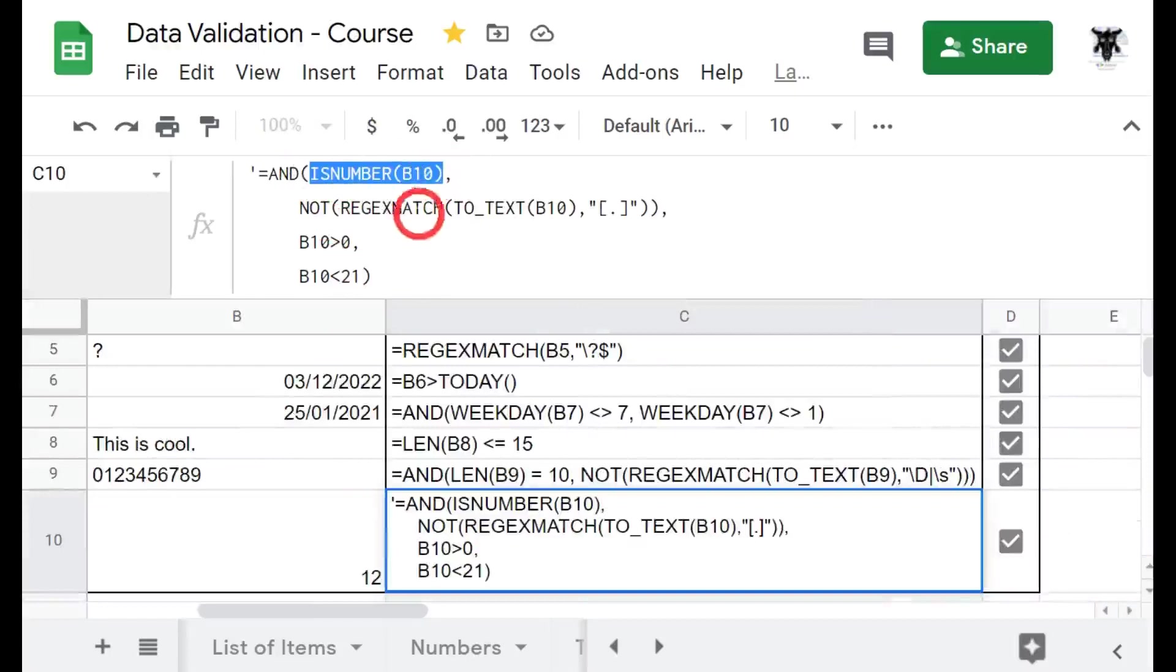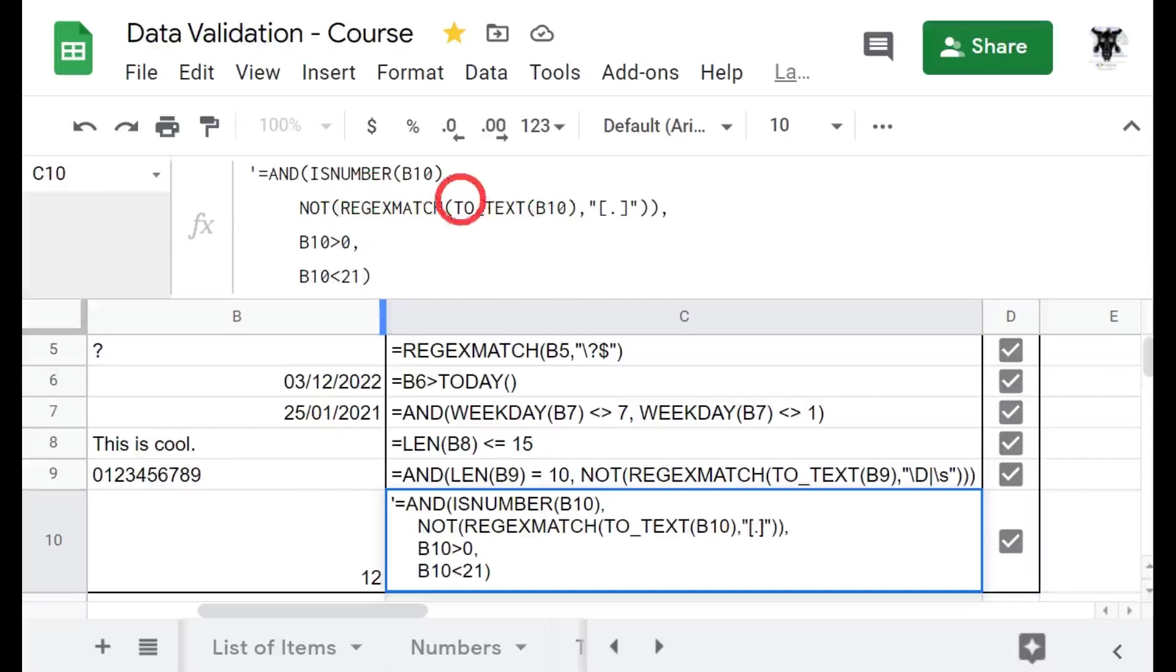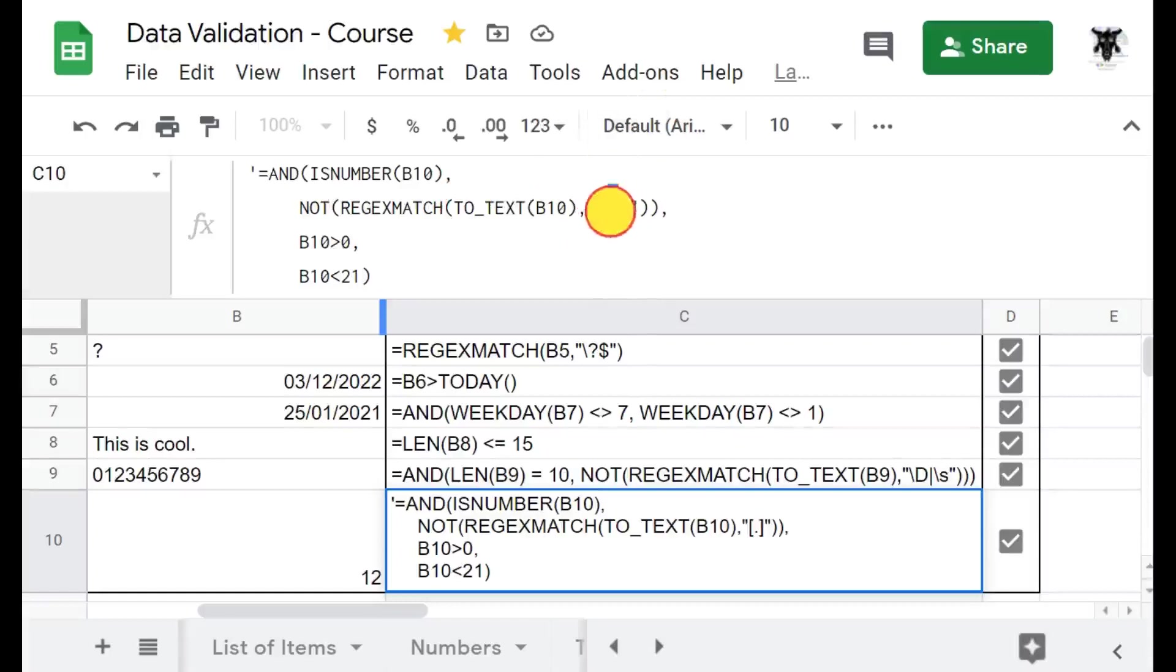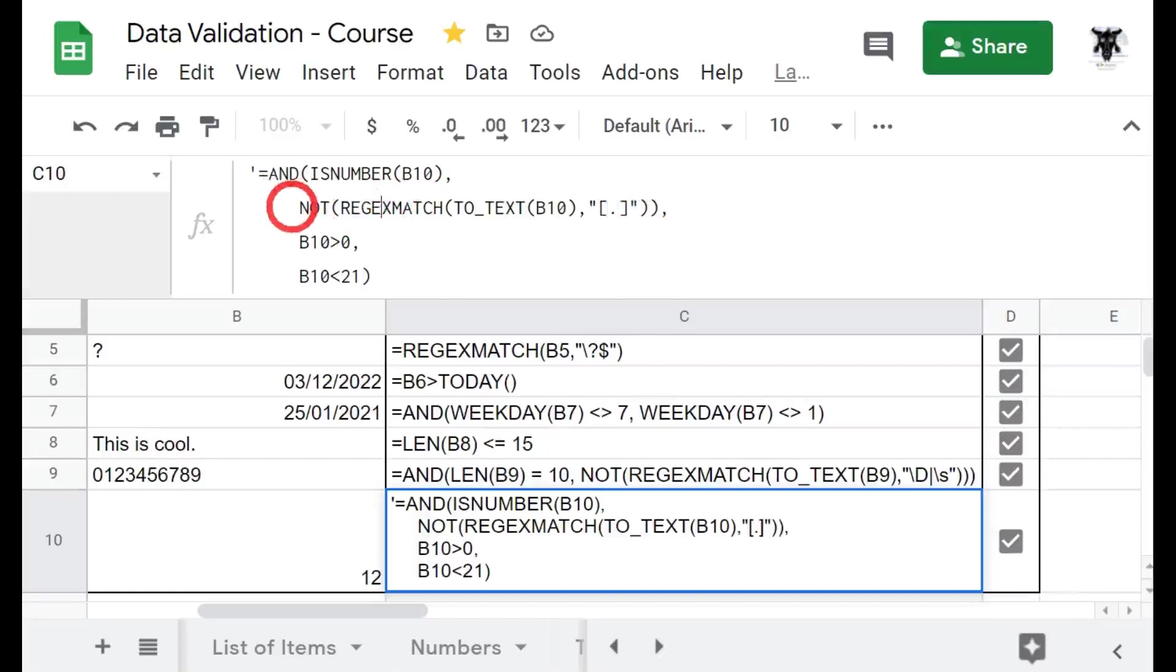Next we want to say we've got our REGEXMATCH statement here and we're saying TO_TEXT. We convert it to text because regular expression matches require a text item instead of a number item. And what we're asking is, does the string of text which is our number contain a decimal point? If it does it will say true. So we swap that round to be false. So it states that we don't want to see any decimal points in our string.